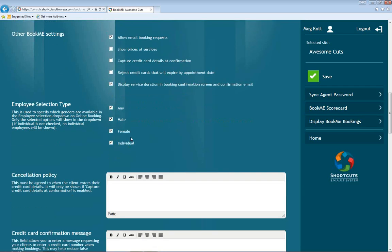Another very exciting new feature is the employee selection type. A lot of salons say they don't have any males and don't want the option for male or female in the dropdown for online booking. Now you can unselect male and female and just have booking with any staff member. I also have some schools that don't want their students to be specifically booked online, so they can uncheck the individual checkbox and only have any male or female — really helping you modify who's available for online booking.